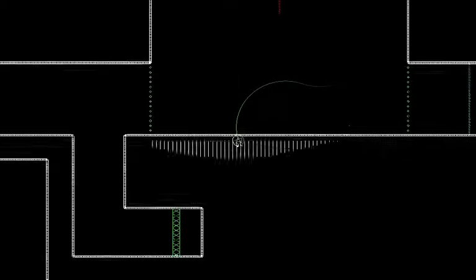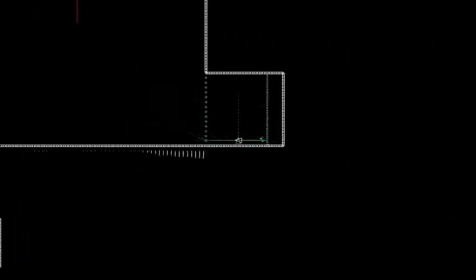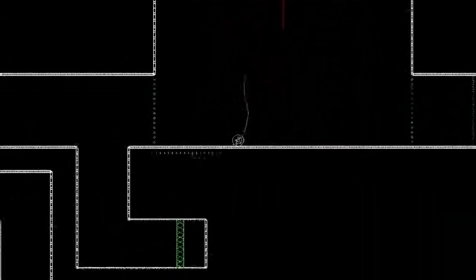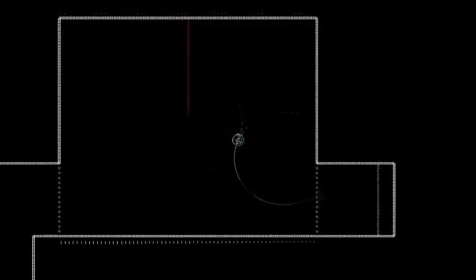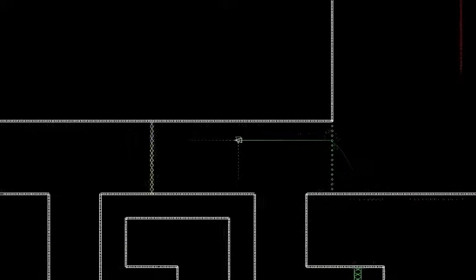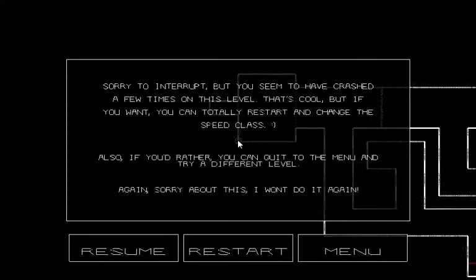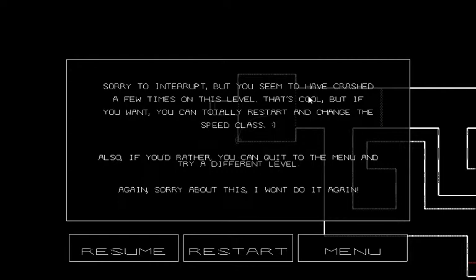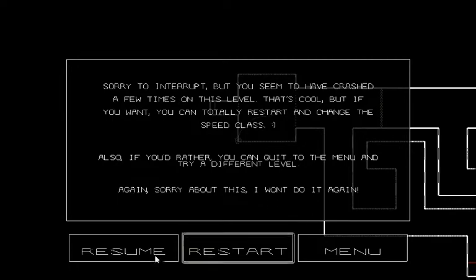Oh. Oh. That's not where I want to go. Crap. Oh. Yeah. Crap. Sorry to interrupt, but you seem to have crashed a few times on this level. That's cool, but if you want, you can totally restart and change the speed class. Also, if you would rather, you can quit the menu and try a different level. Again, sorry about this. I won't do it again.